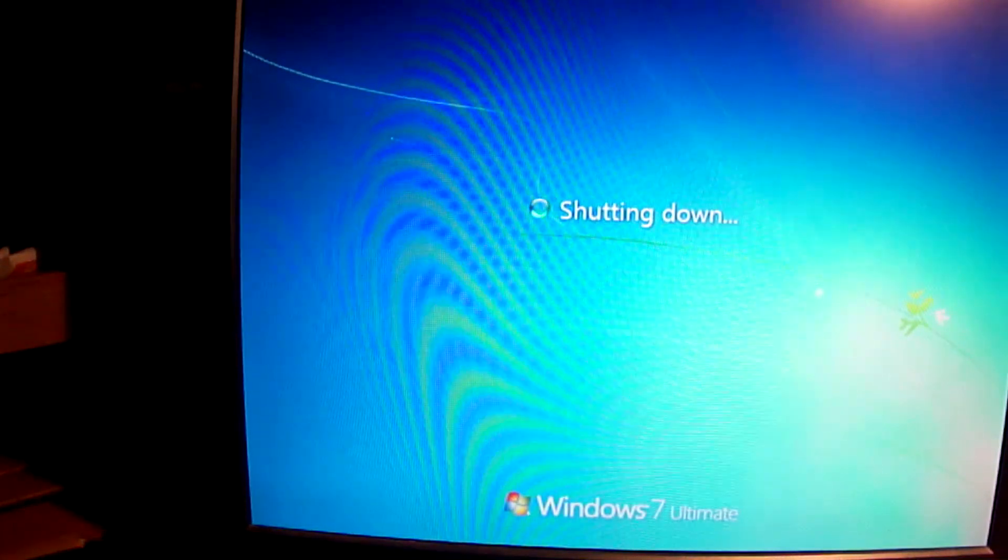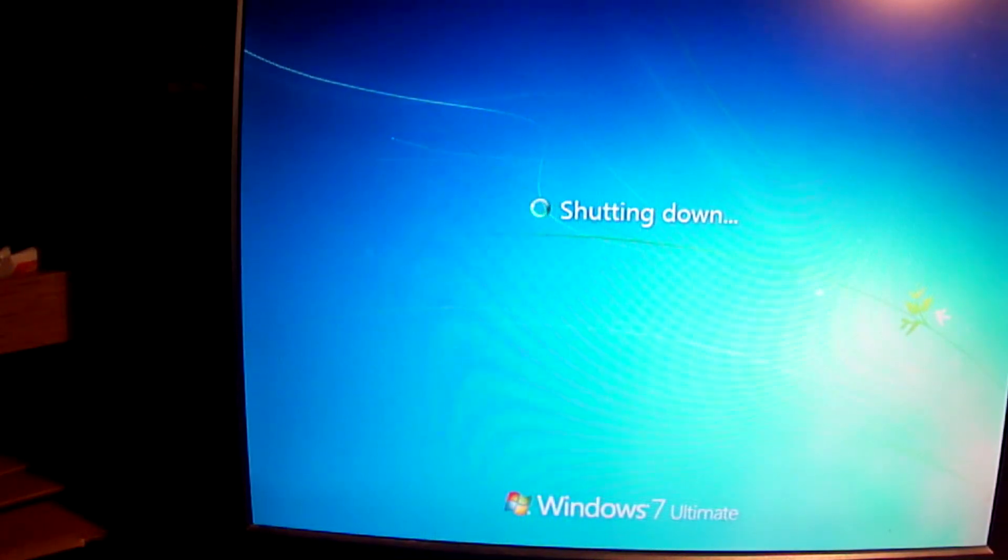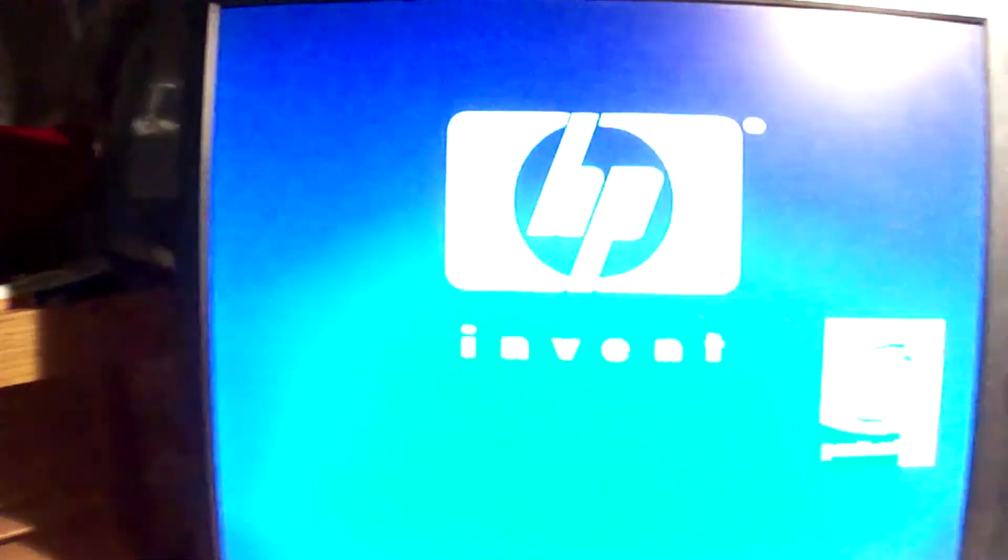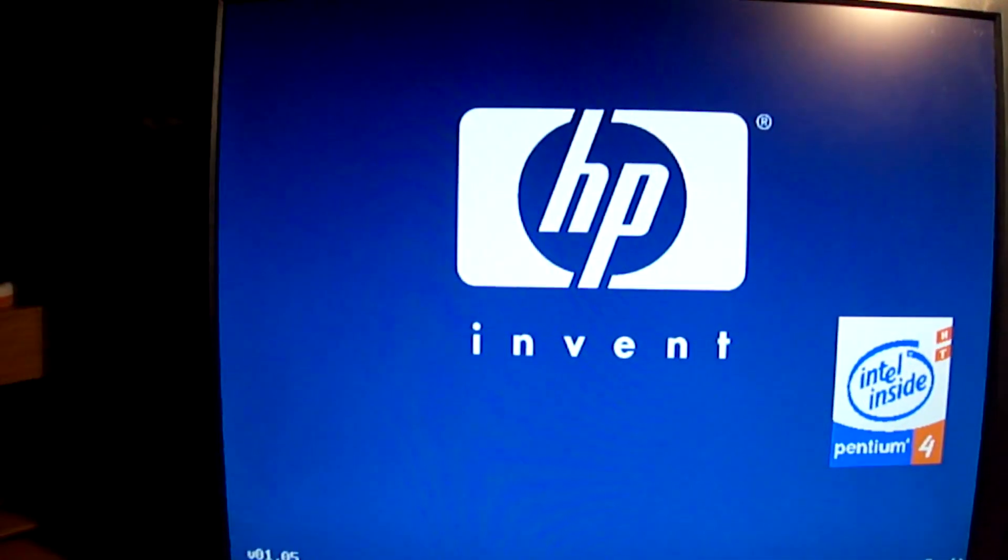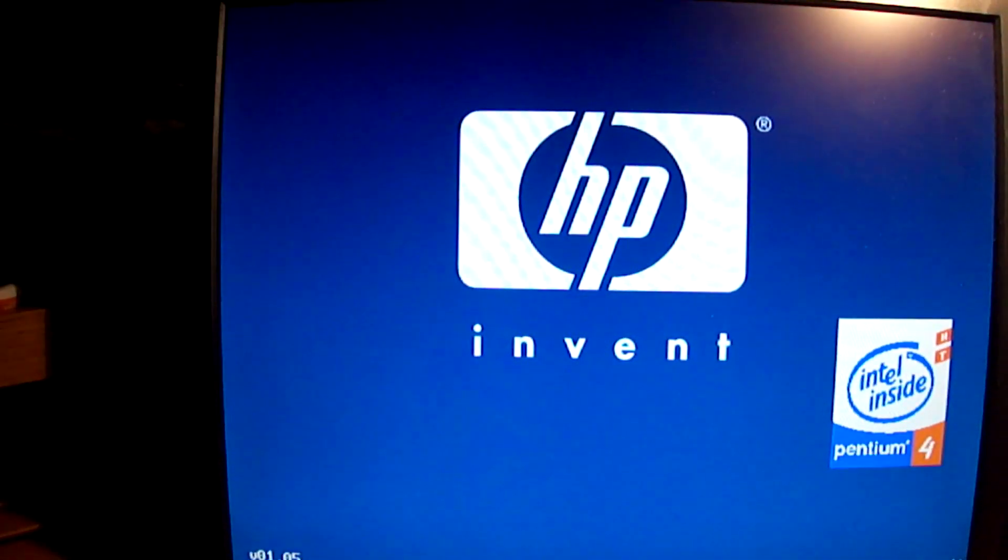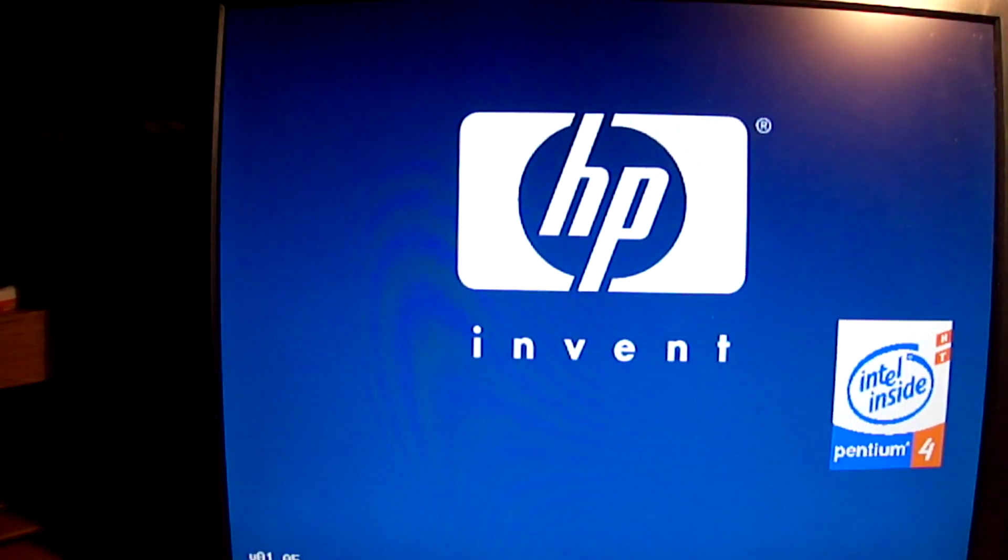And as long as we've eradicated the threat, then this should be a normal boot up. If it's not a normal boot up, then we haven't eradicated the threat.